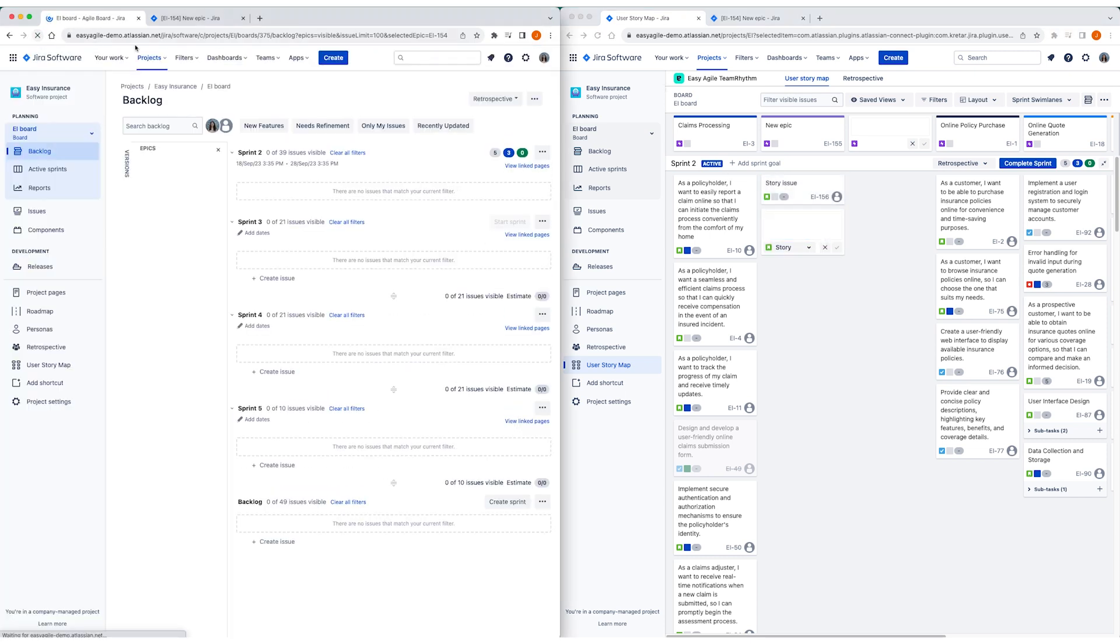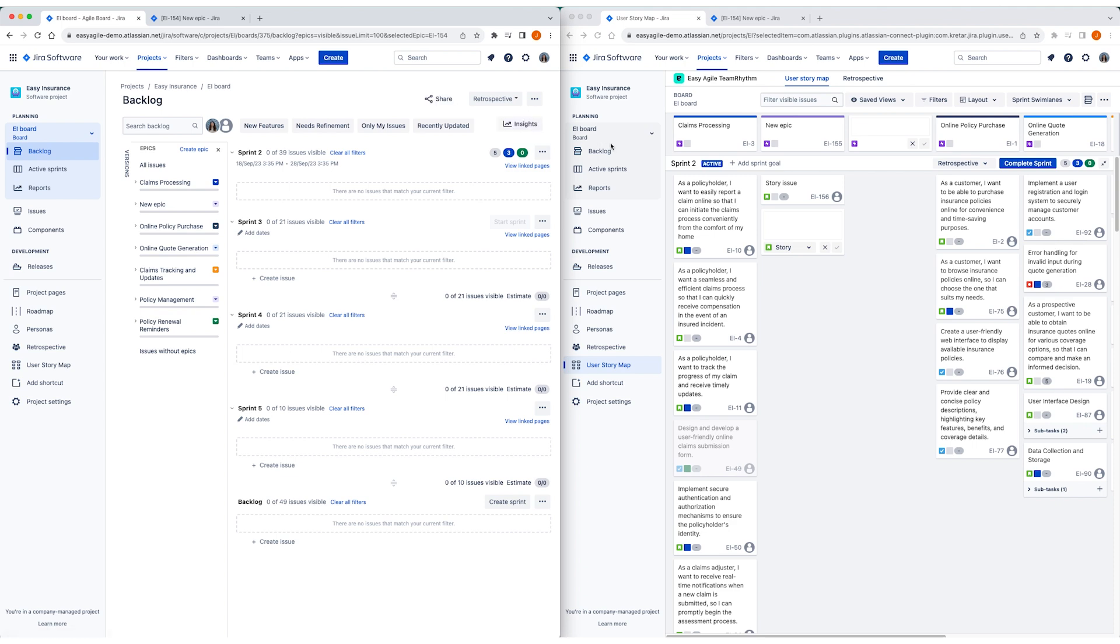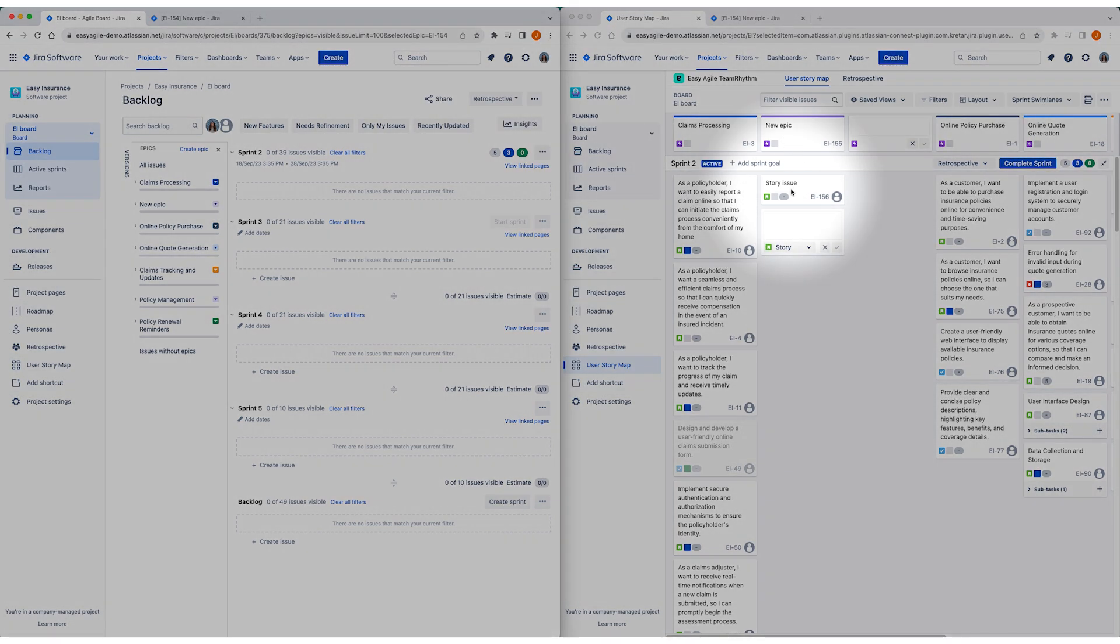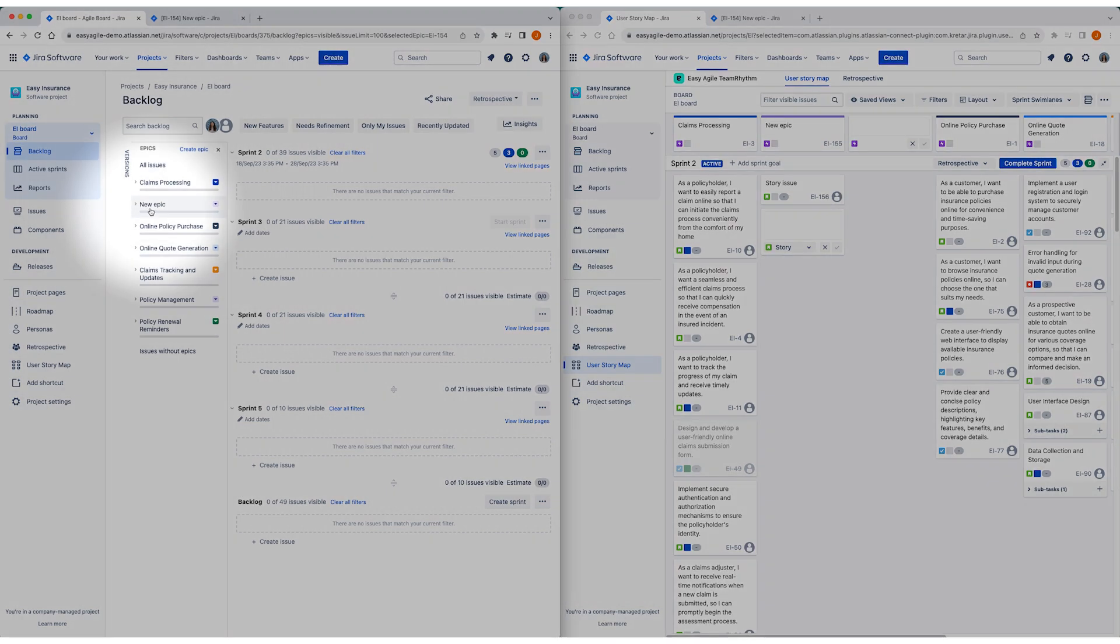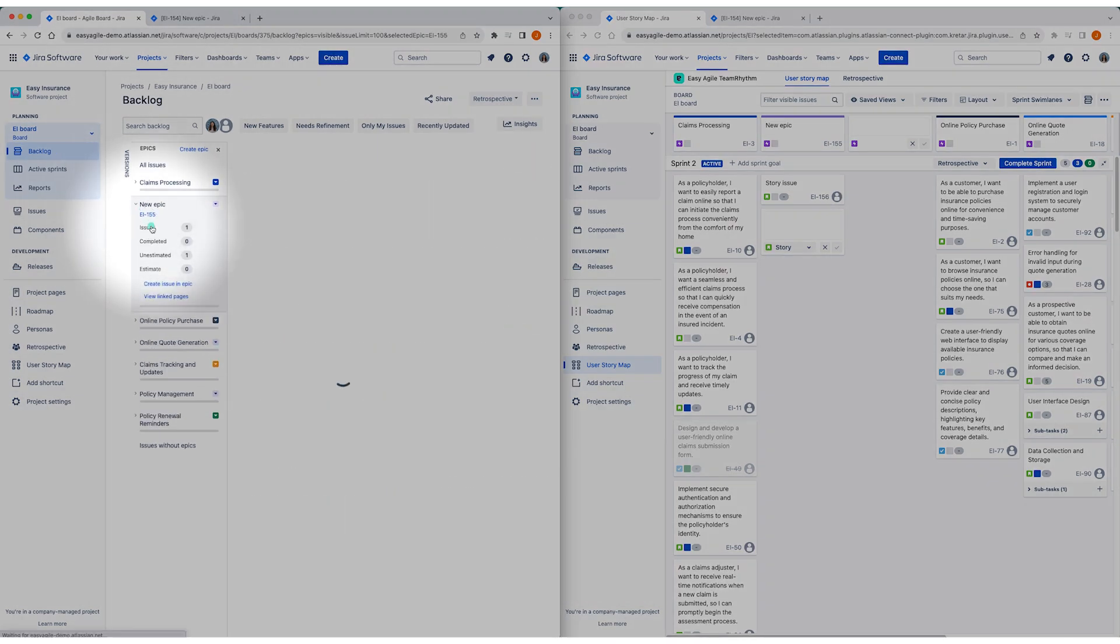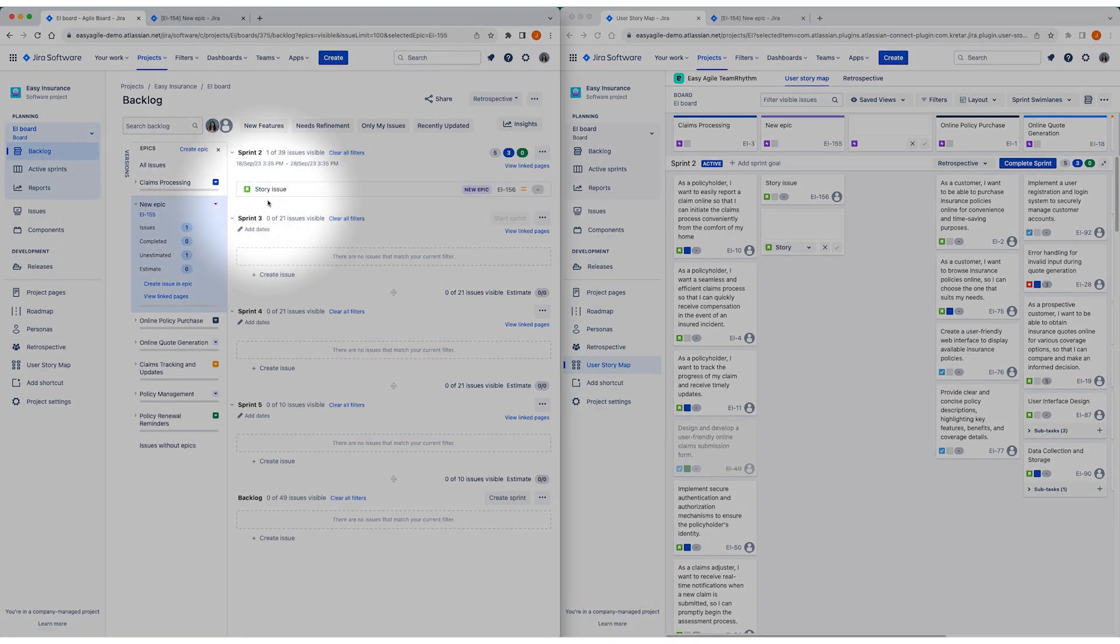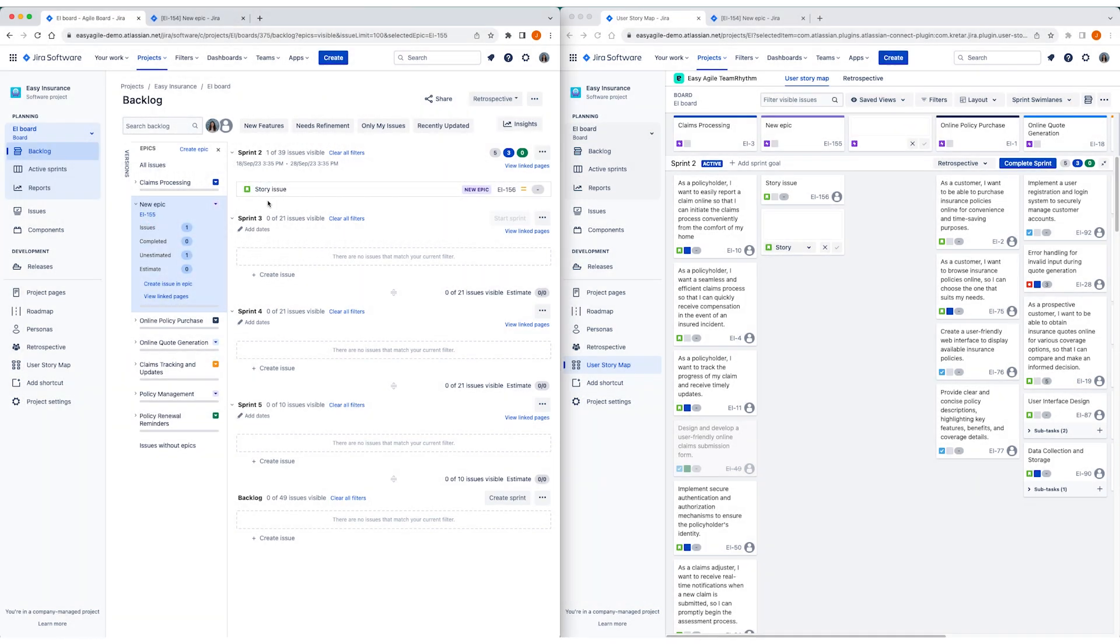Conversely, any changes made on the team's board in JIRA will also automatically be reflected here. The data sync is two-way and in real time so there is always a single source of truth in your story map.